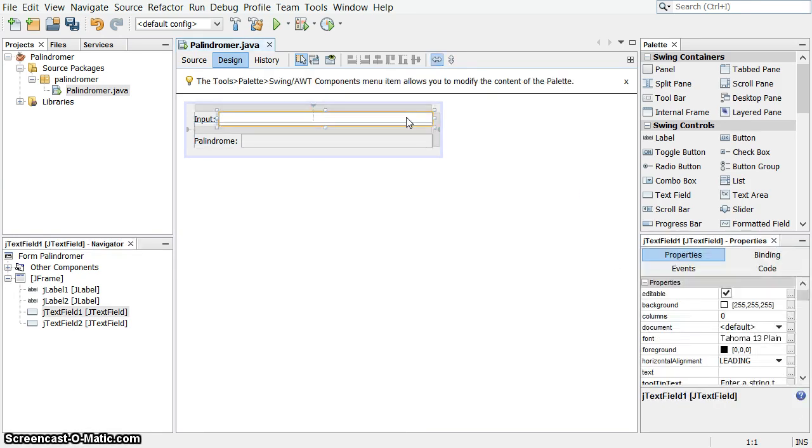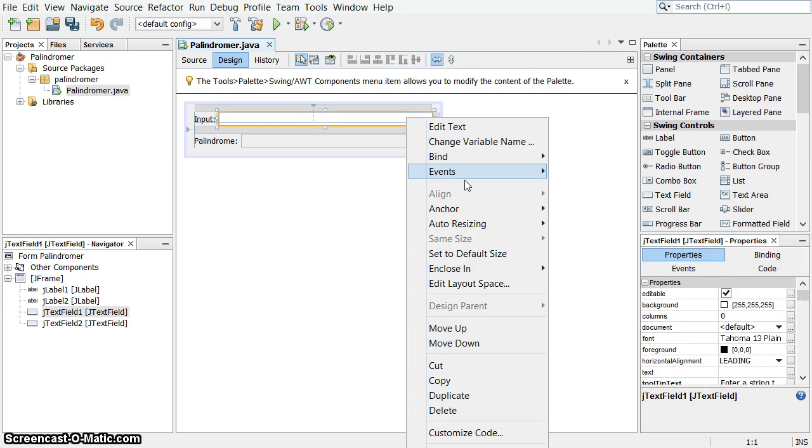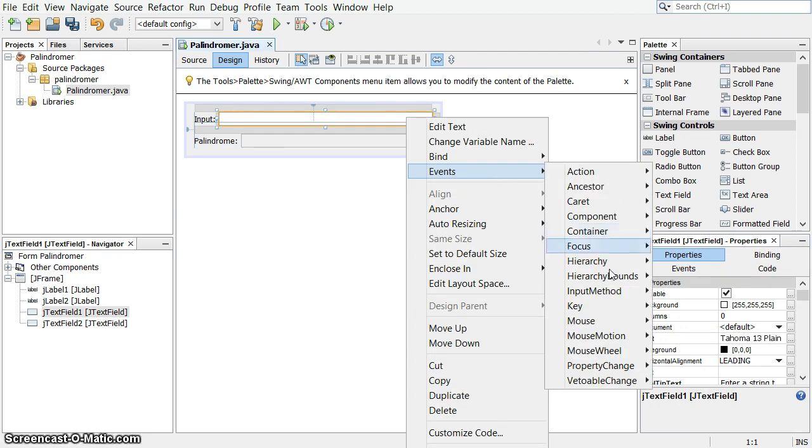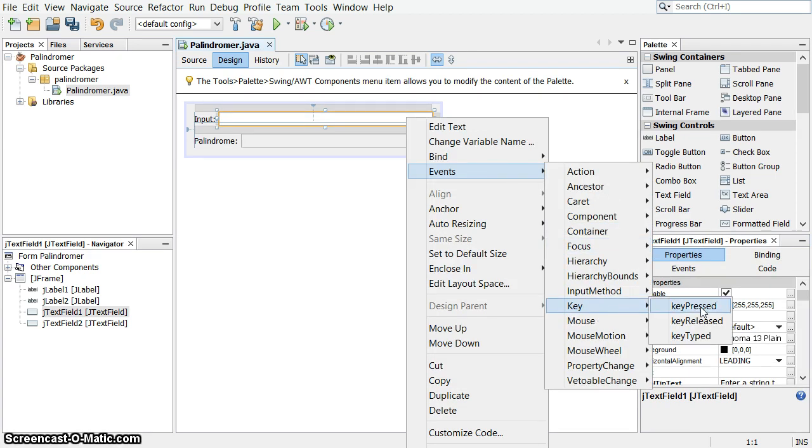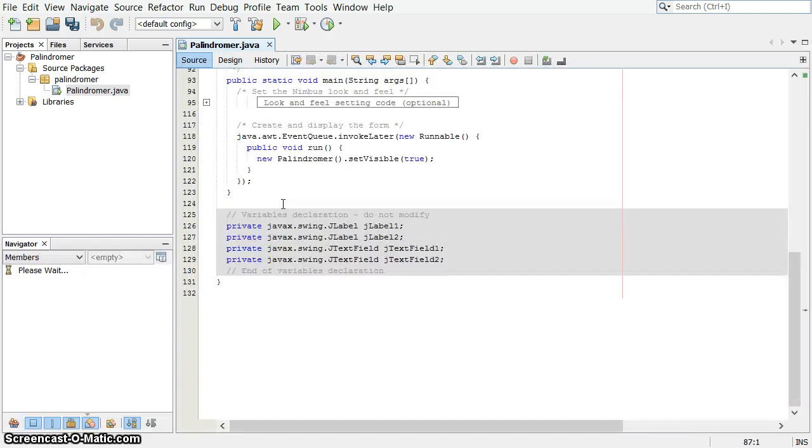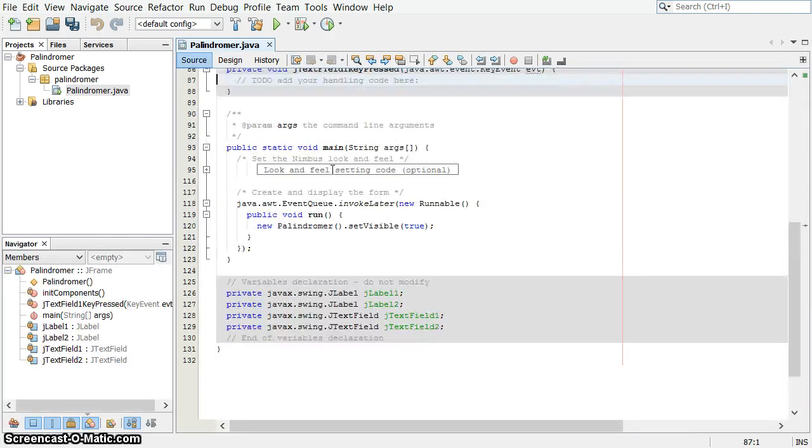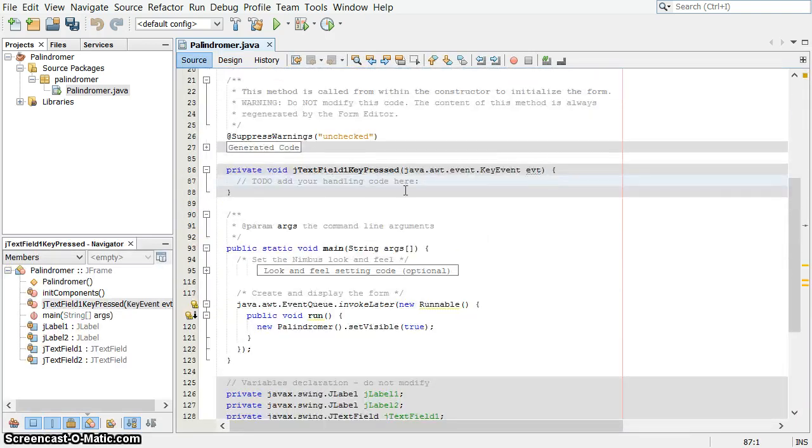So right-click, events, and we're going to go down to key. And this time we want to choose key pressed. So here is our method here that we're going to use.